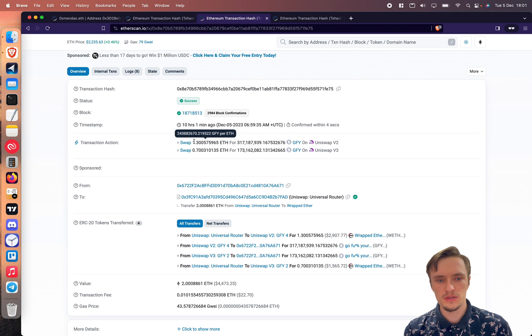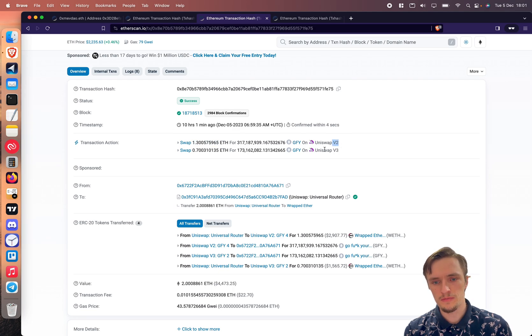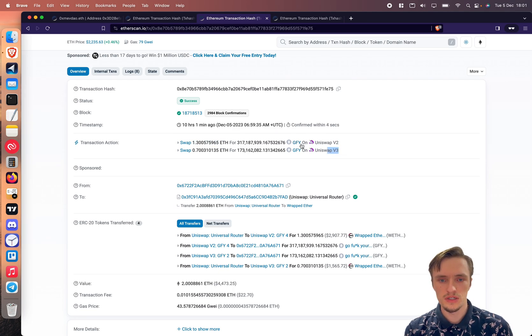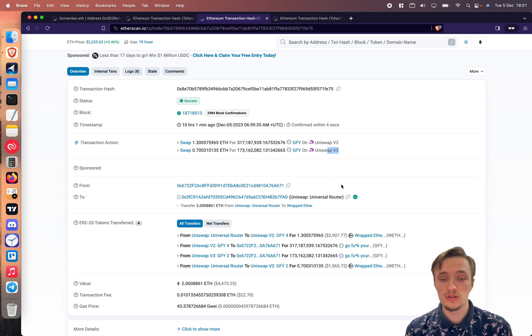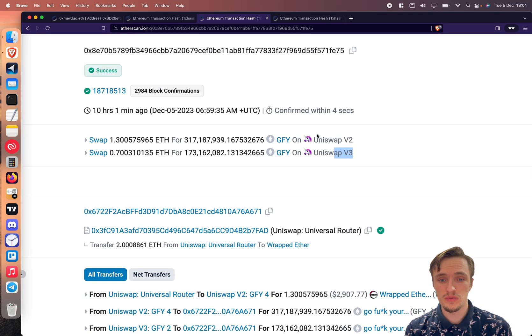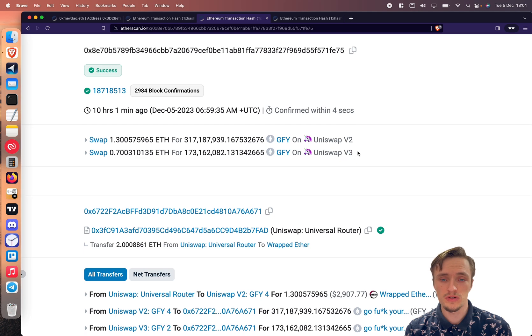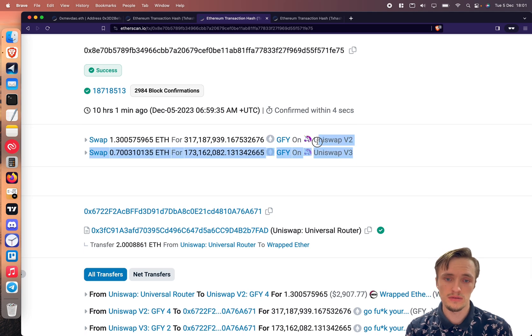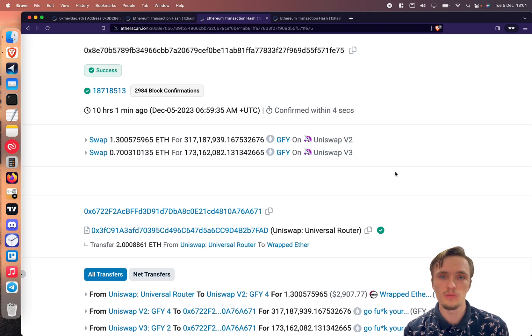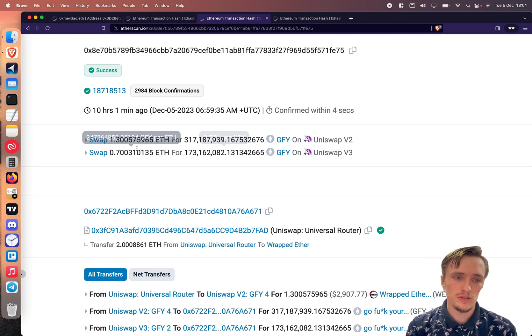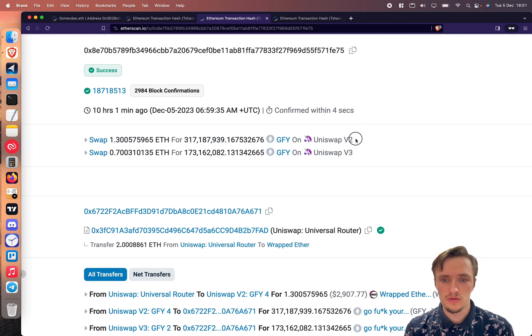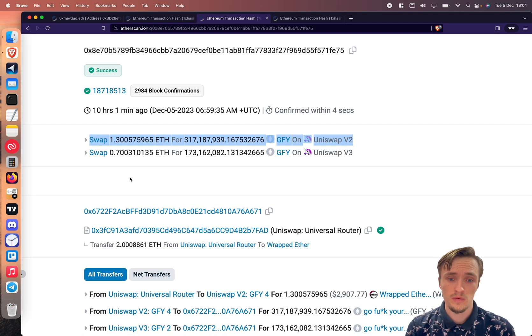about two ether split between Uniswap v2 and v3 for the token GFI. The idea is that the reason why he's swapping between these two pools is because there's liquidity on both places on Uniswap v2 and v3. So my bot saw this transaction in Uniswap v2, right now it only was for that one like I said.